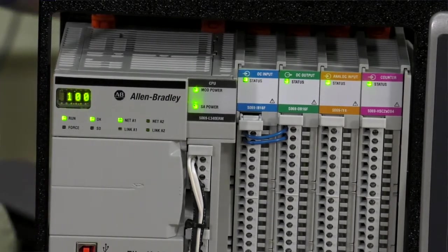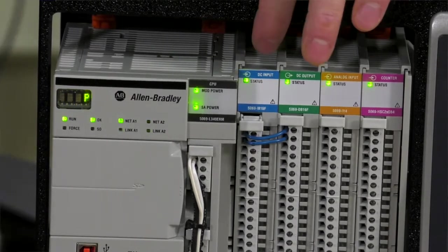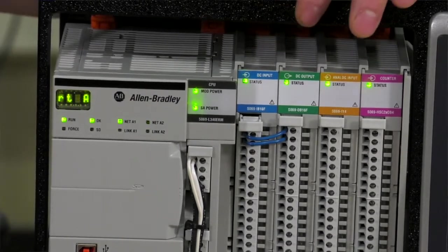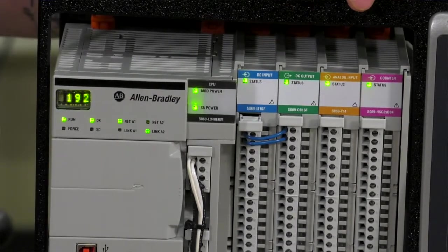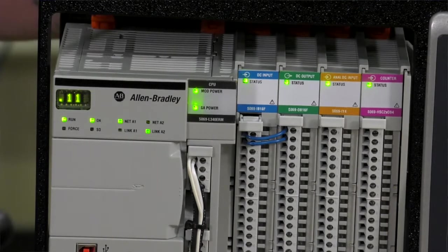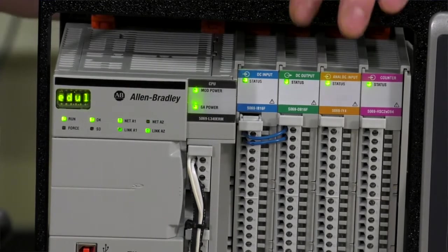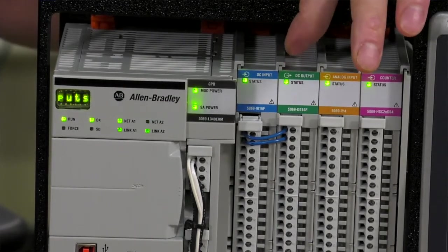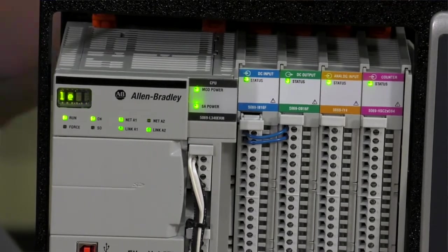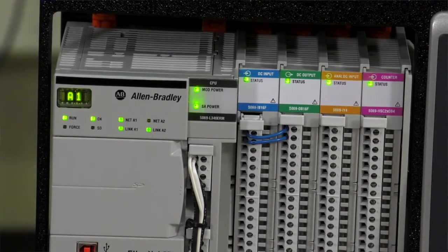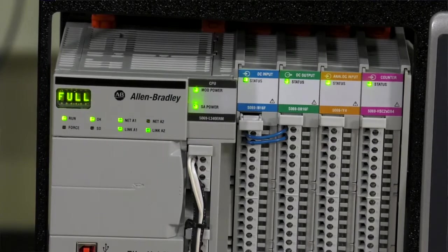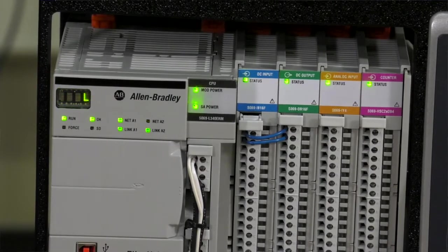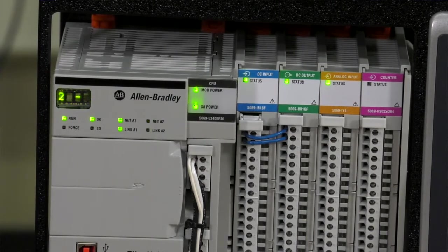Connected to the demo I have digital I.O. That's the 5069IB16F and the 5069OB16F. We're going to be focusing on the OB16F. The F designation means that this can be a scheduled output card, meaning that the MAOC instruction can actually take control of that digital output card and turn it on when you want with time synchronization.